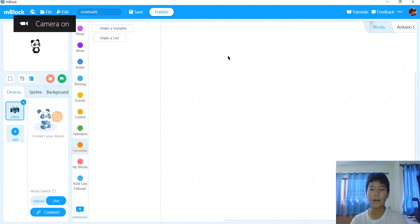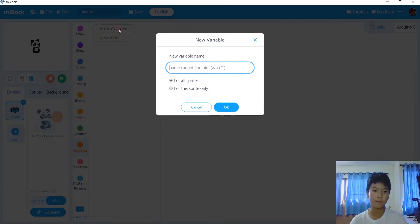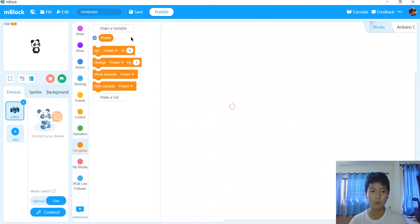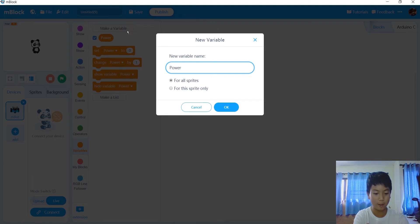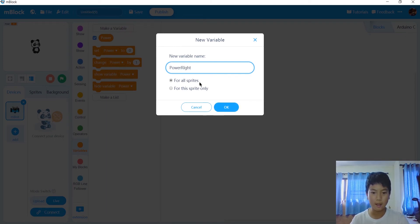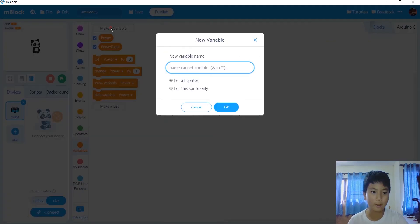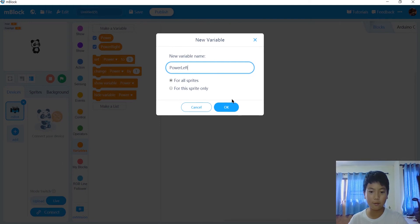Okay guys, now we're at the coding part. So first of all, let's make some variables. The first variable I'll name power, to know how fast the bot will move. And then obviously we need for the right view and the left field, so power right and power left, like this.